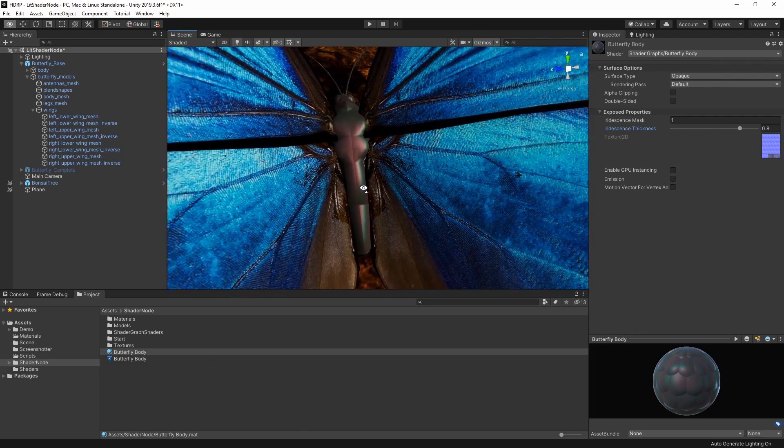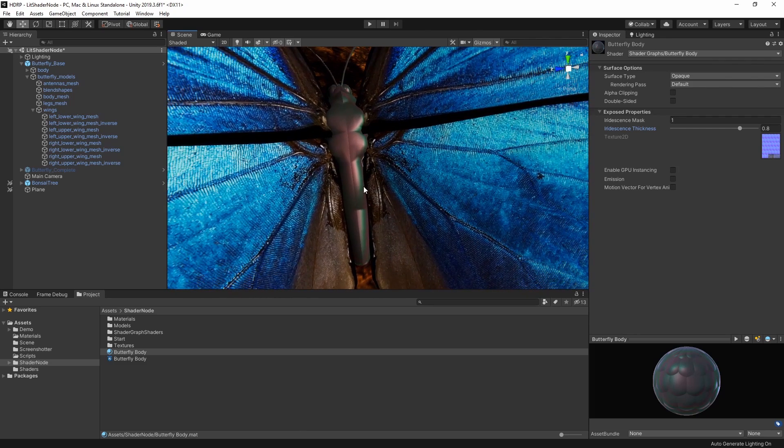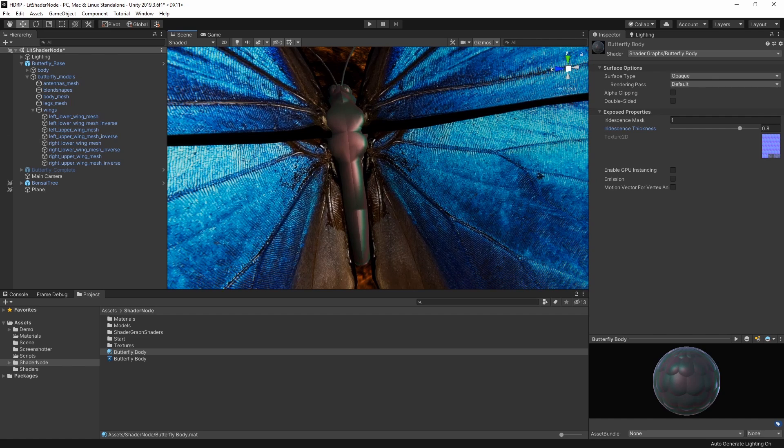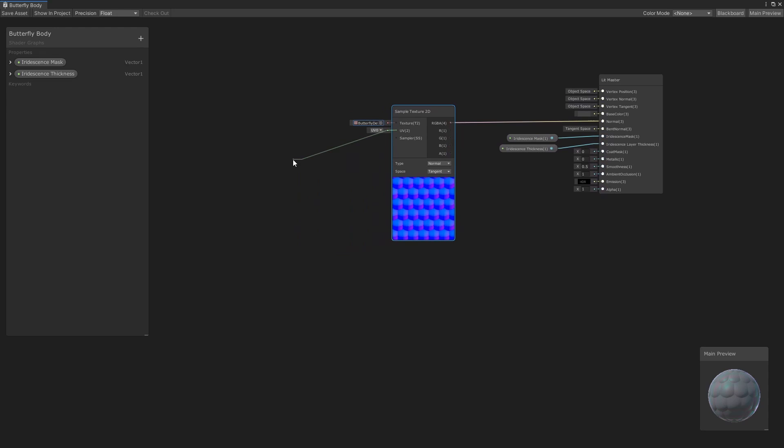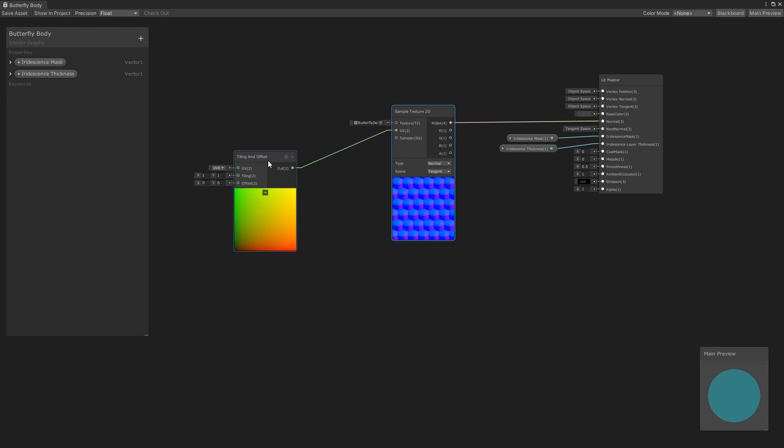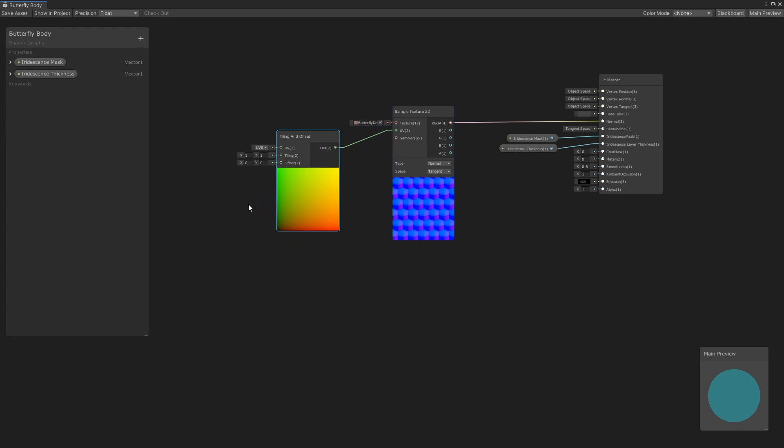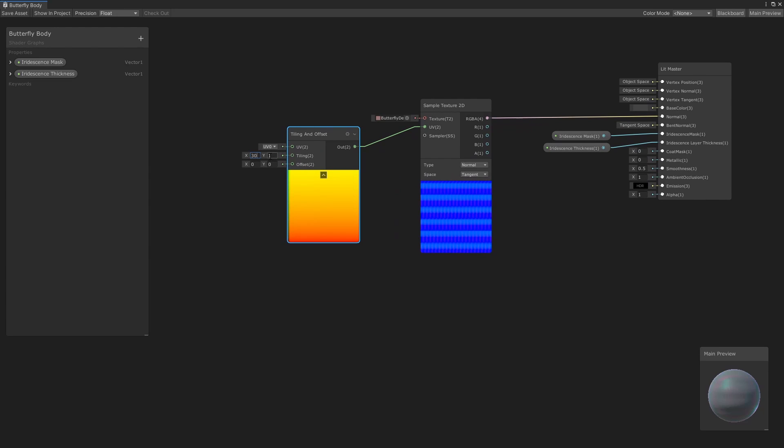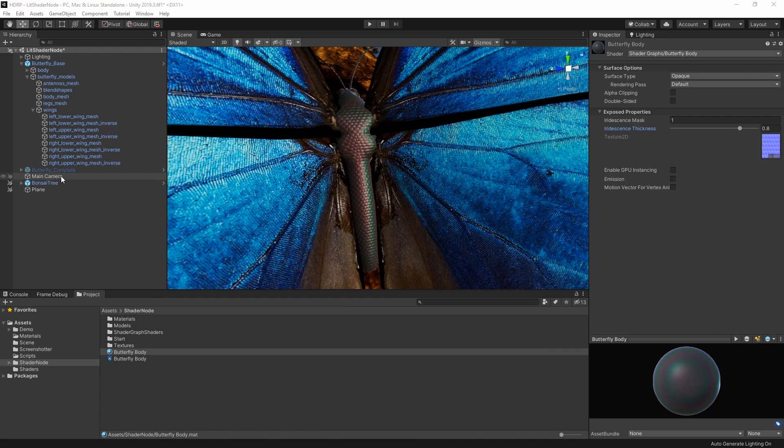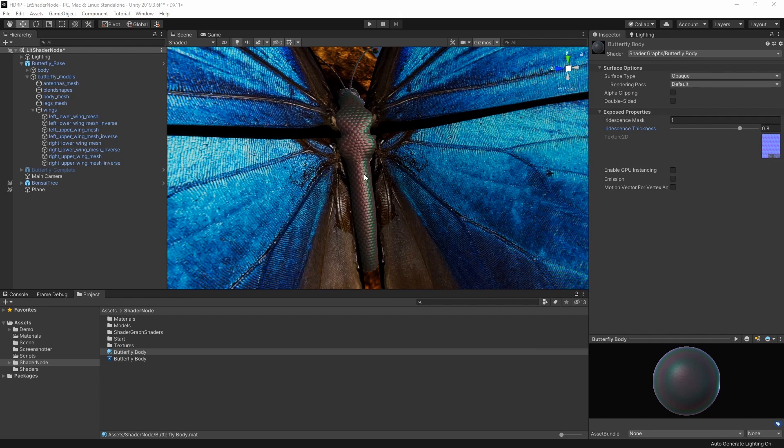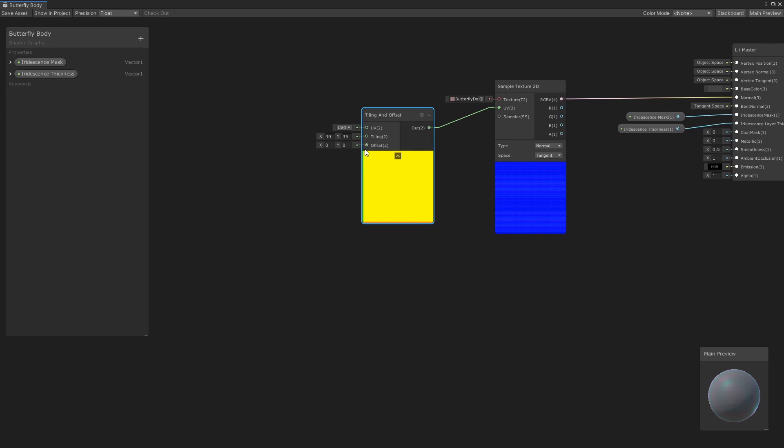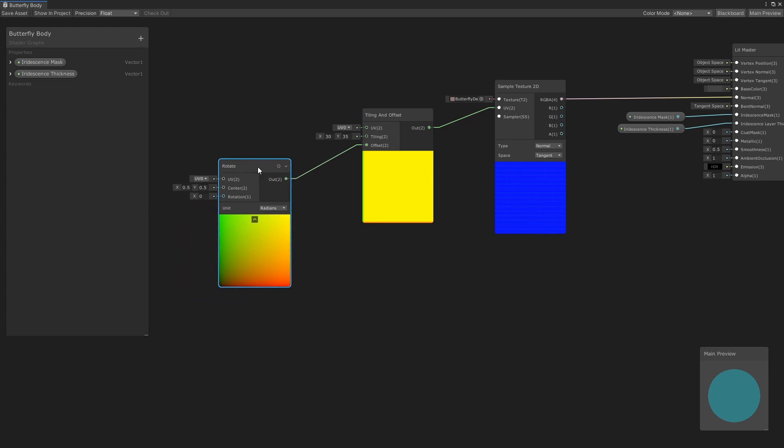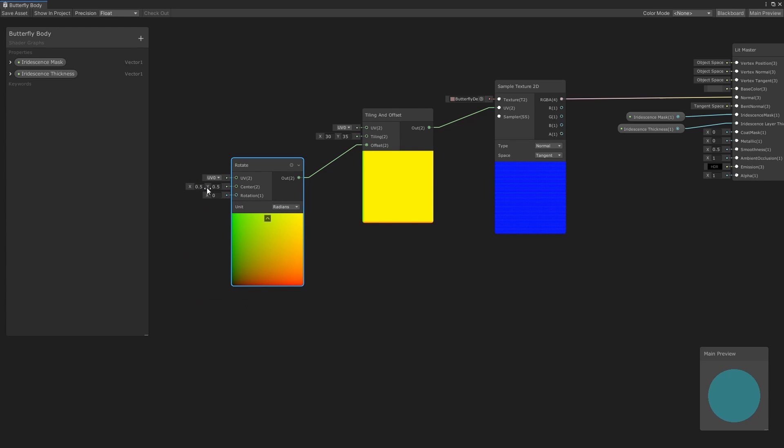Our normal map is a bit too big, and we want our surface to look more like scales. So back in our shader, let's add a tiling and offset node to our UV, and tile our normal map by about 30 horizontally and 35 vertically. This is a bit better, but we're still getting some issues with the mesh down the center here. Let's offset this slightly by adding a rotate node and rotating the UV by about negative 0.3.